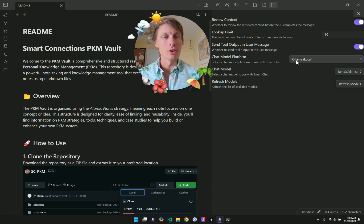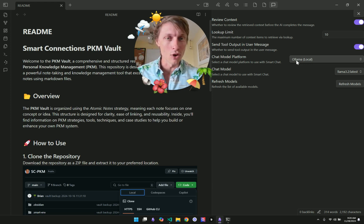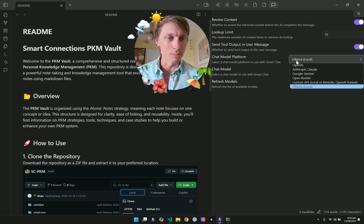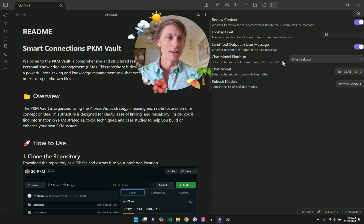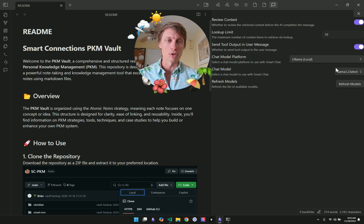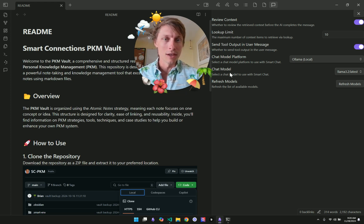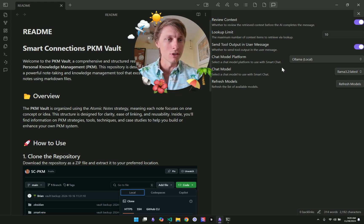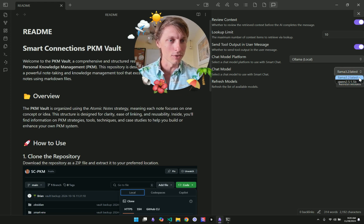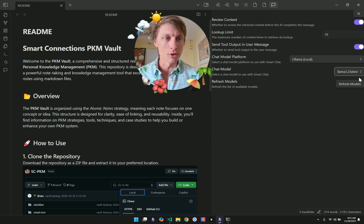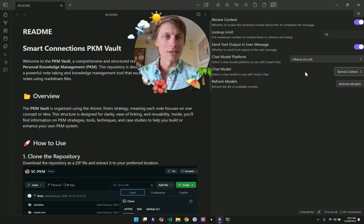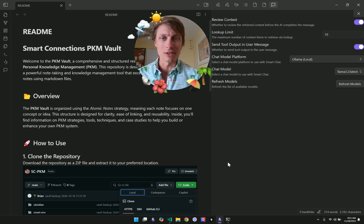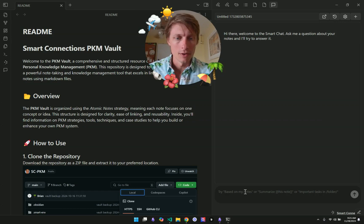So something else that's new is we have this OLAMA as a platform setting. And when you choose that, it automatically configures the Smart Chat to use OLAMA. And that includes importing your available models. So you can see I have two different models in here. We'll try out LAMA 3.2 in this test here. So now that we have the settings configured, we can just click the X out of the set.